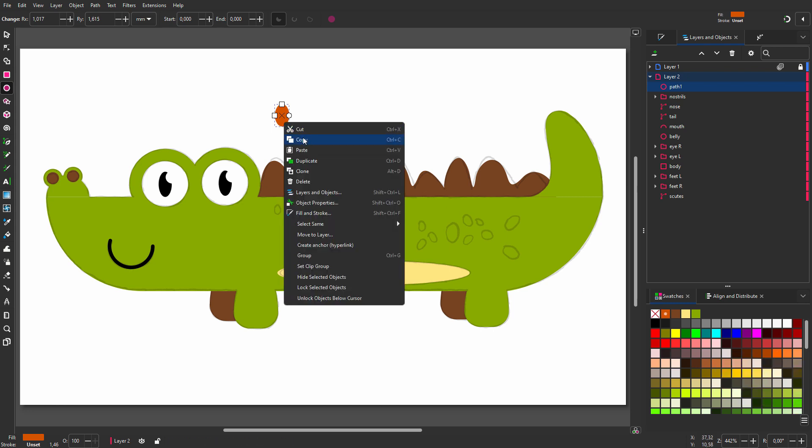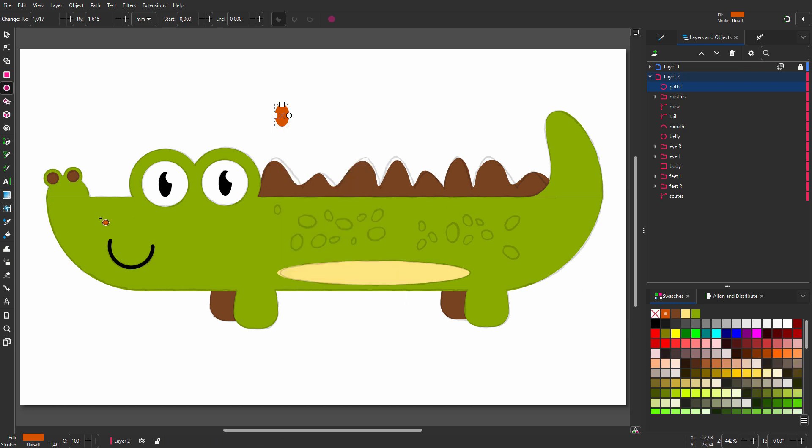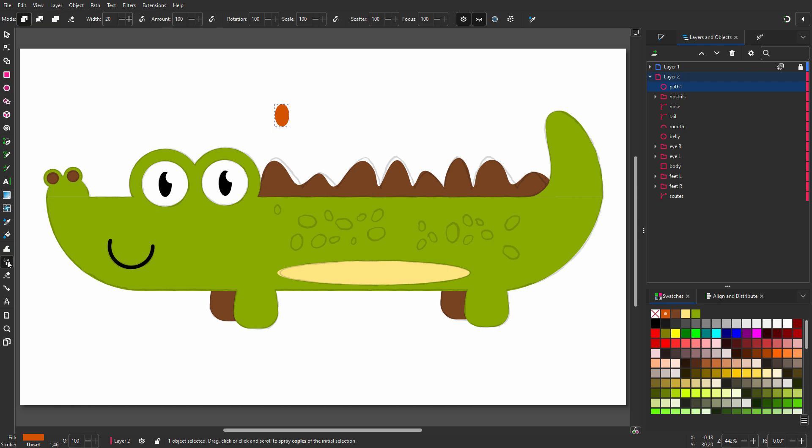Then I select the spray tool. I click on spray clones of the selection so I can manipulate the result afterwards. I do not want the dots to overlap, so I click on prevent overlapping objects. The orange circle is the spray area.